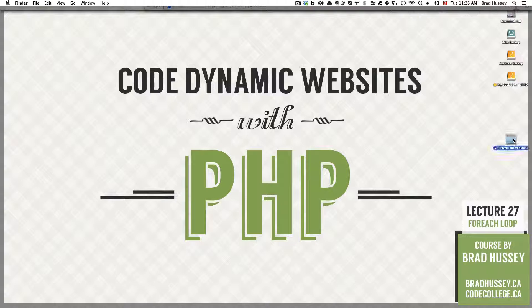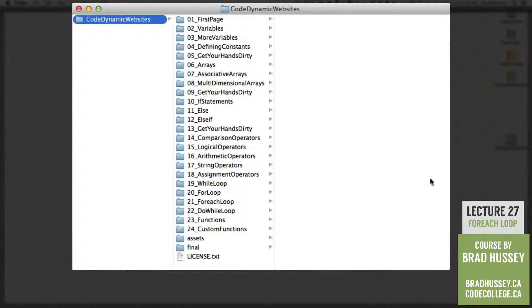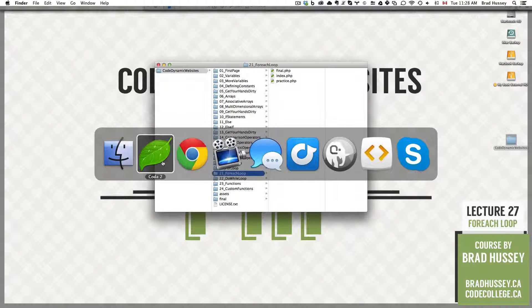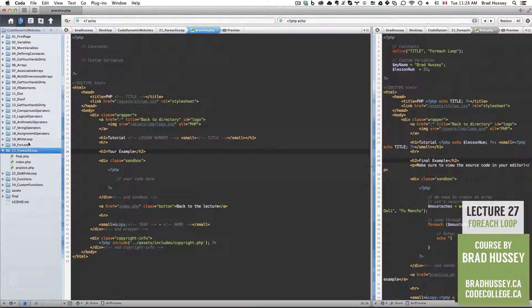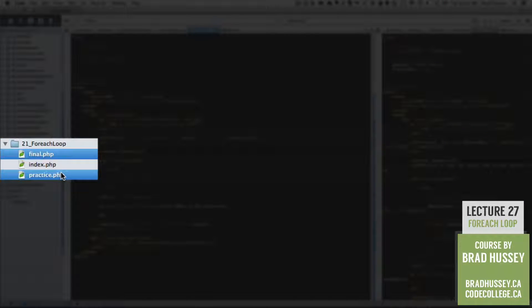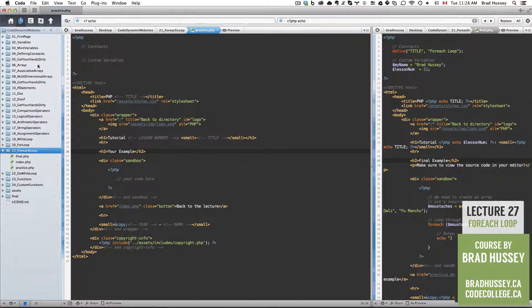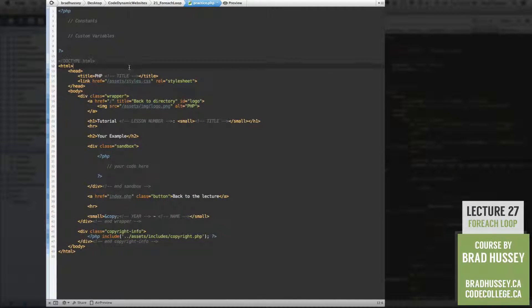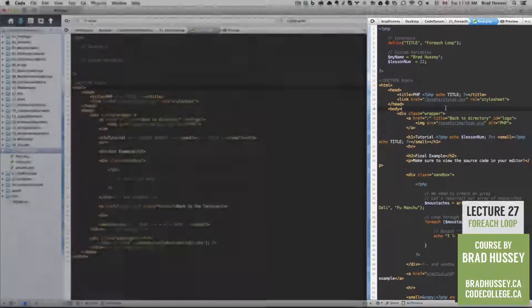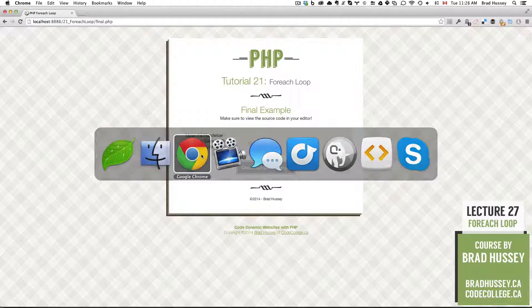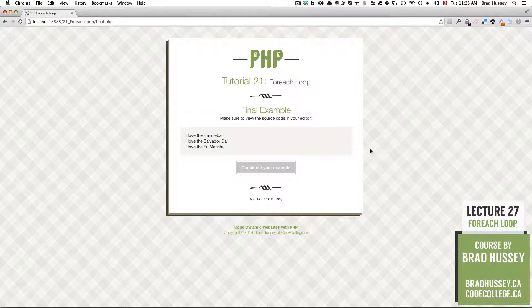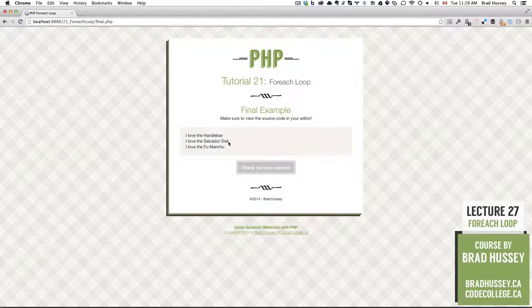In your Code Dynamic Websites course files folder, we are in 21 For Each Loop. In your Code Editor, make sure to open up the final and practice.php files in your 21 For Each Loop folder in the Course Files folder. Practice.php is the sandbox you're going to use to build what is in final.php. Final.php, as usual,